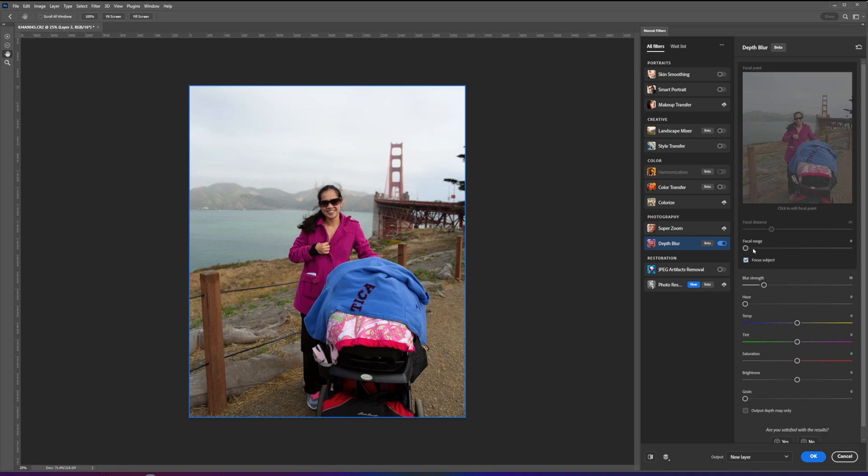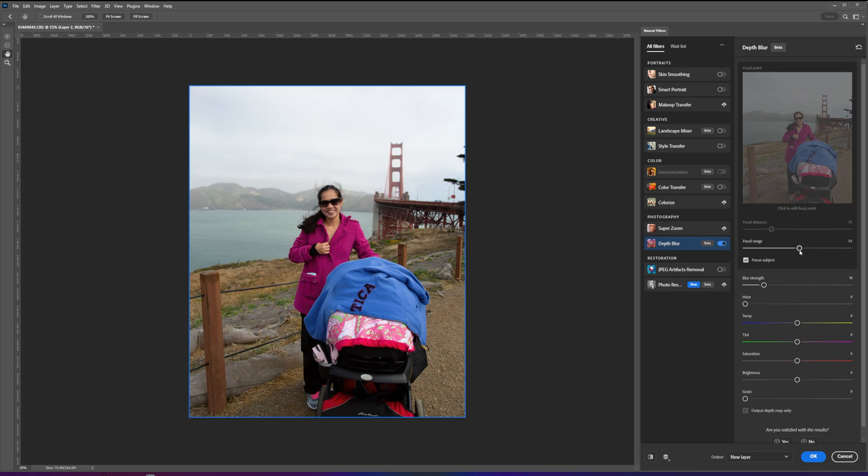You can also adjust the focal range of the background effect by using a slider just on top of the blur strength. This slider will adjust how much of the scene will be blurred. The higher the number, the deeper the plane of focus, or more areas will be sharpened. The lower the number, the shallower the depth of field will be.